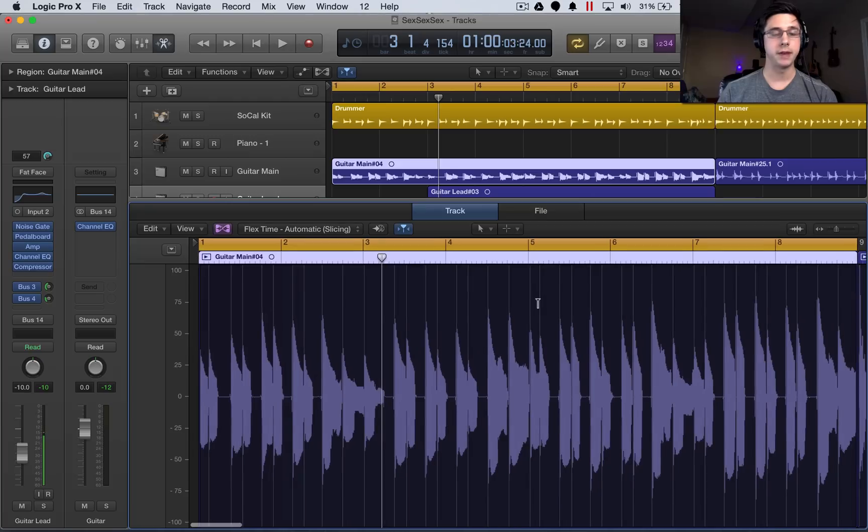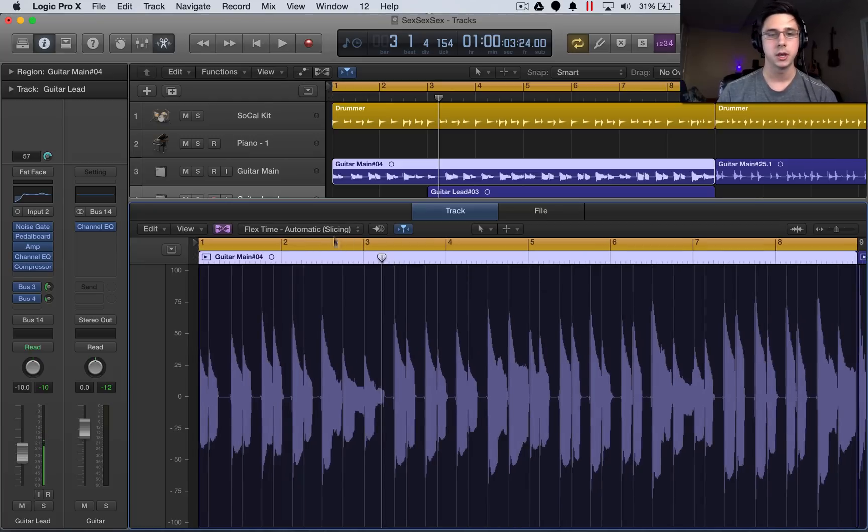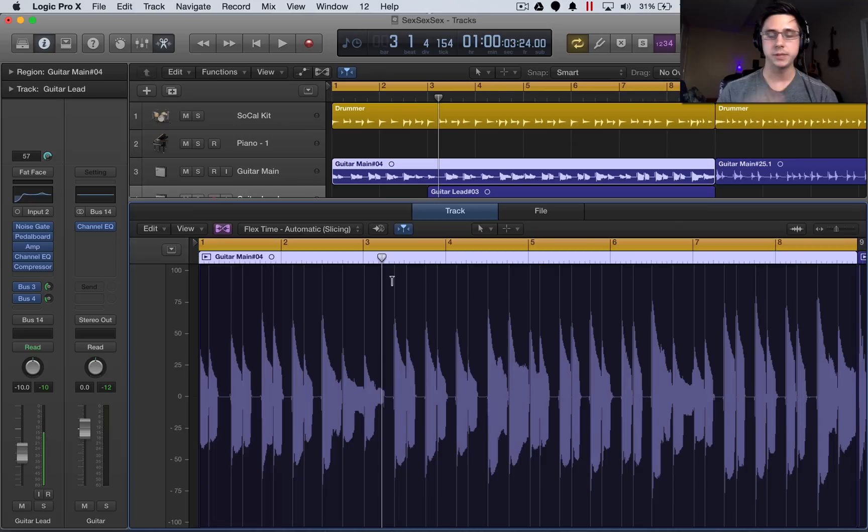It'll go through and find the transients based on the slicing algorithm that it has automatically chosen, and you can see that all these markers are linked to the transients in the track.